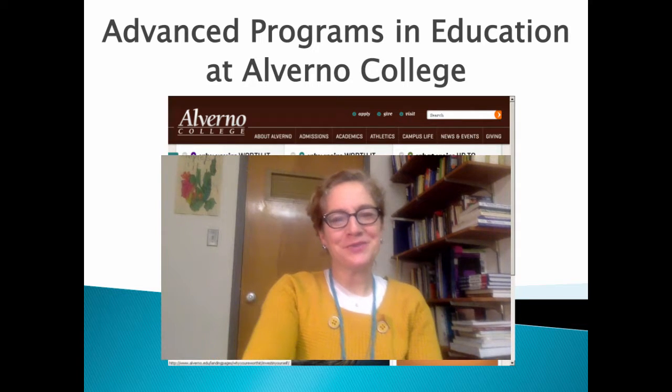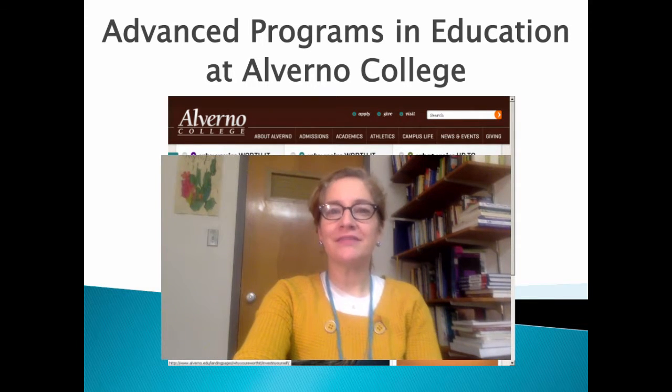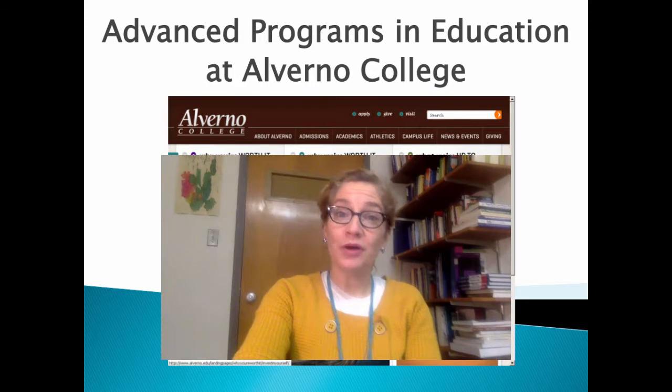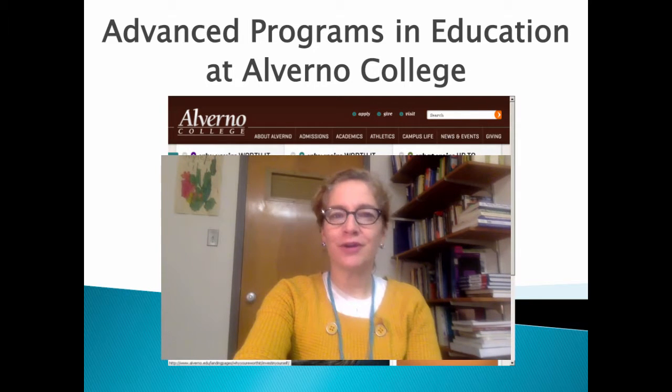Hi, my name is Desiree Pointer-Mace. I'm the Associate Dean of the School of Education at Alverno. I'd like to welcome you, or welcome you back, to Alverno.